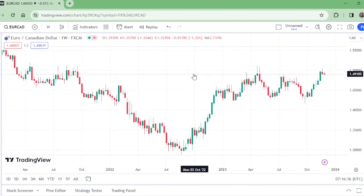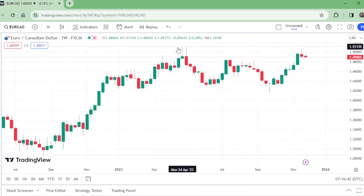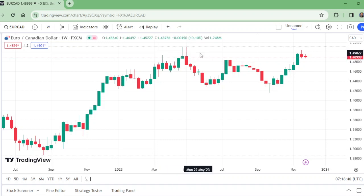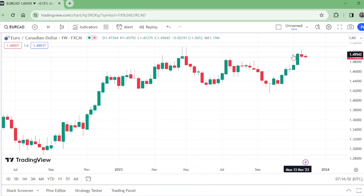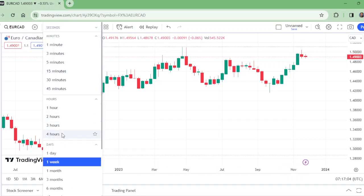On the weekly time frame, this is the same scenario — there is a rejection. Previously there was rejection in these two weeks, and after breaking this level, the same resistance is still rejecting this pair to the downward. This is the weekly story. Now let us move to the daily time frame.